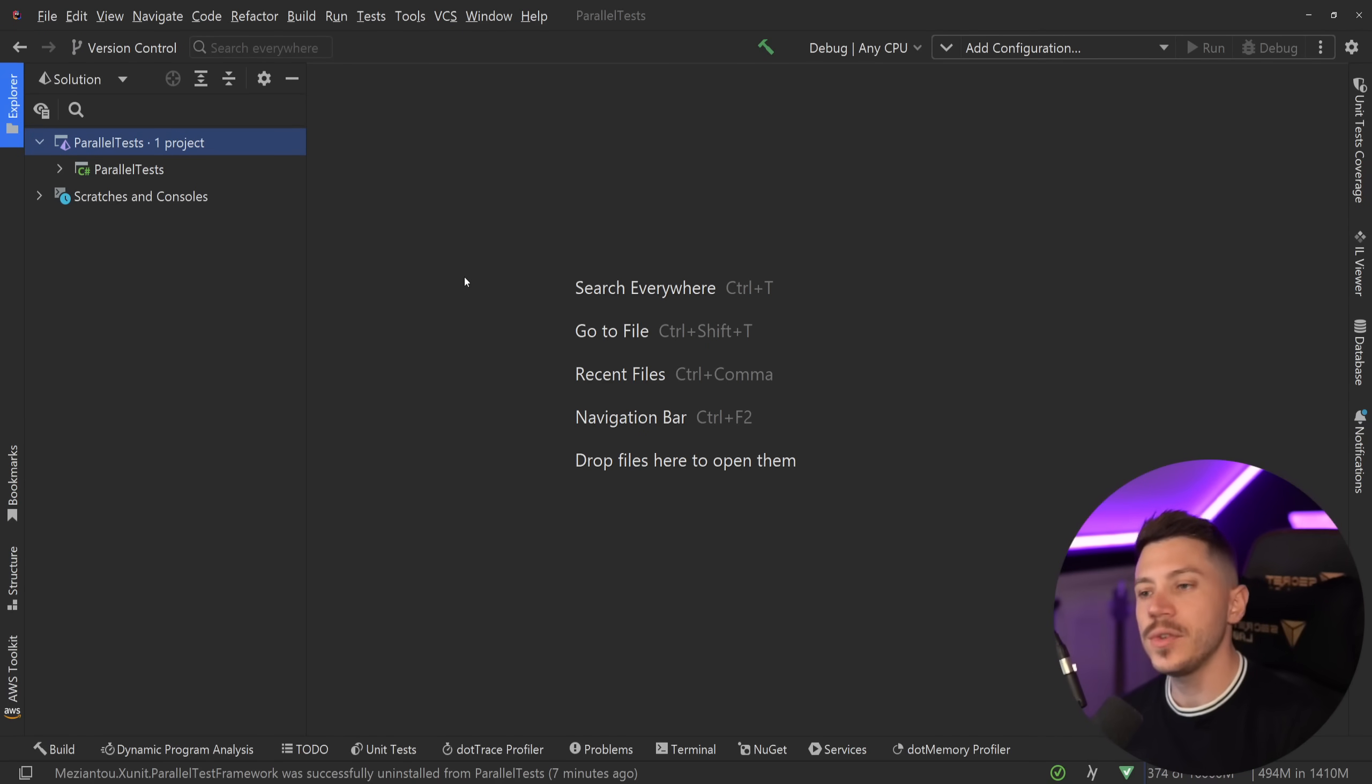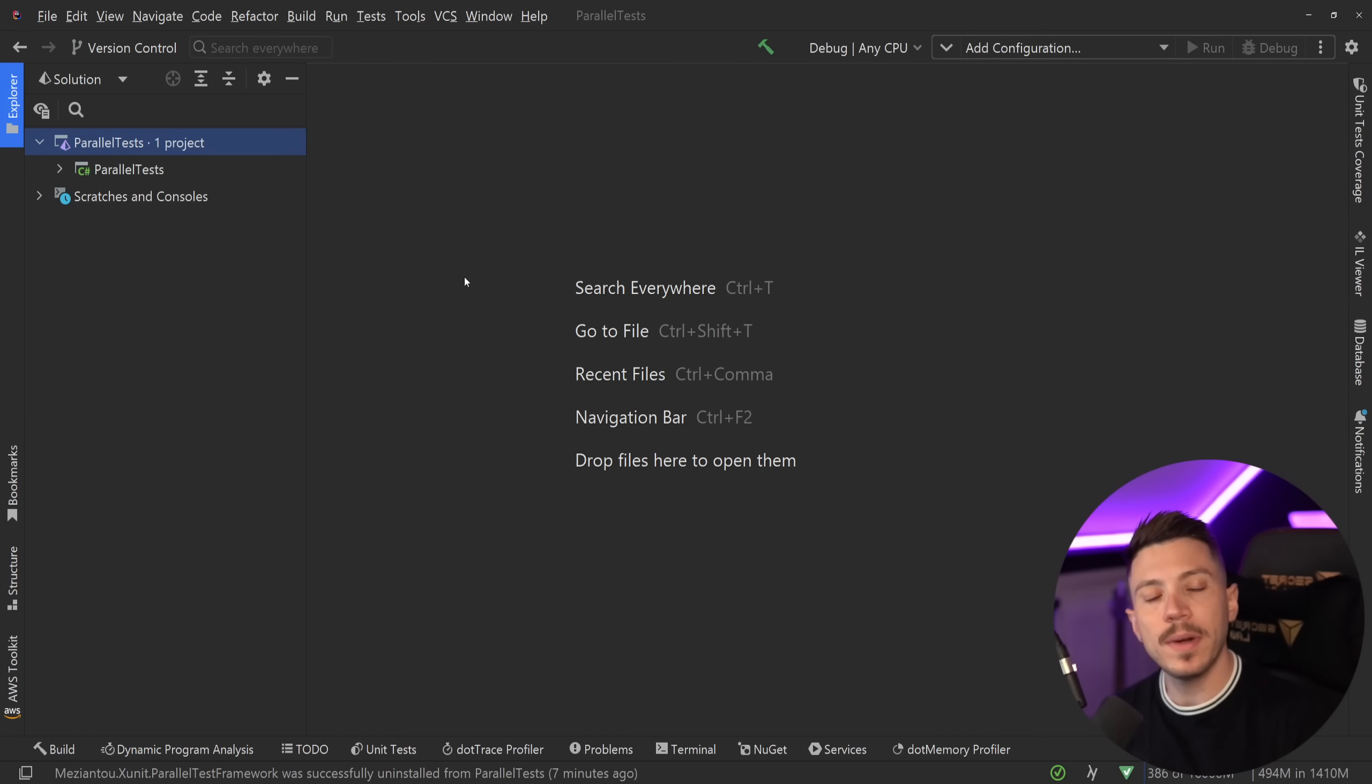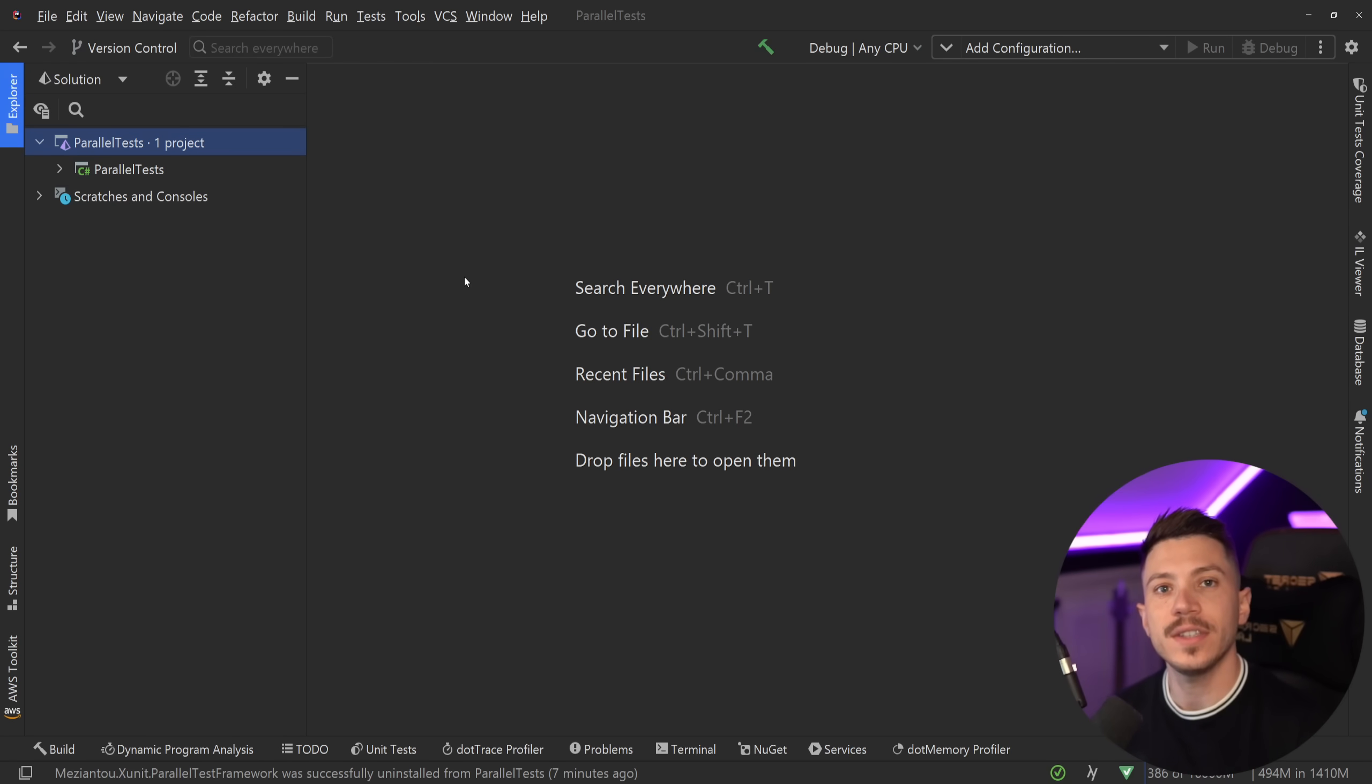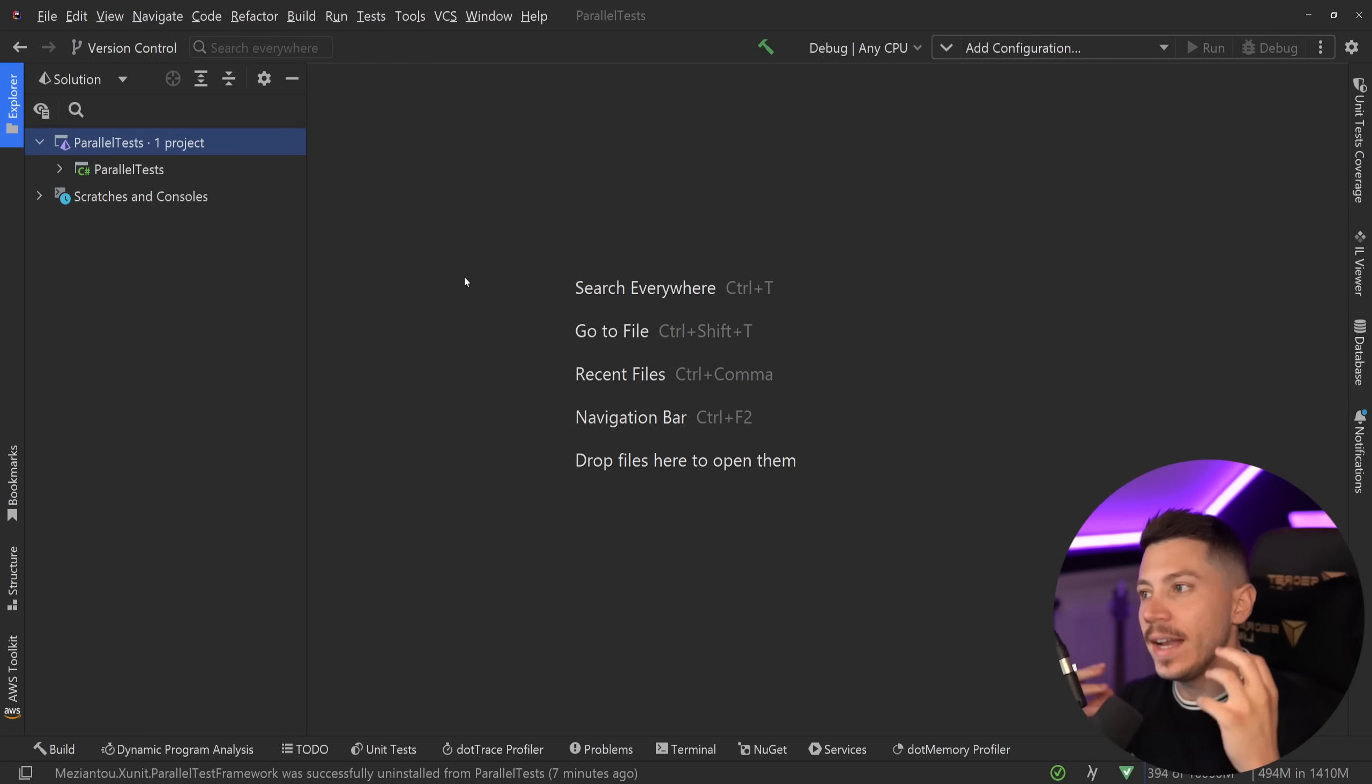Hello everybody, I'm Nick and in this video I'm going to show you how you can enable true parallelization for all of your tests in your .NET test projects.